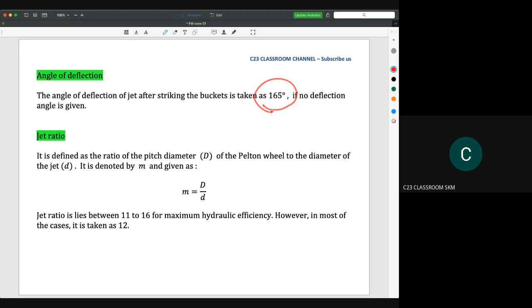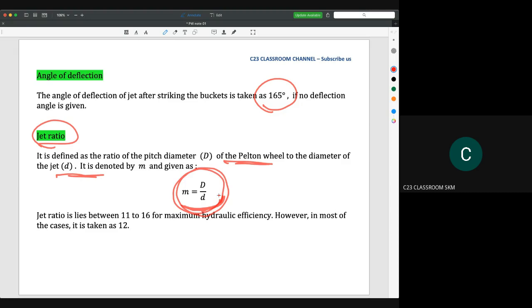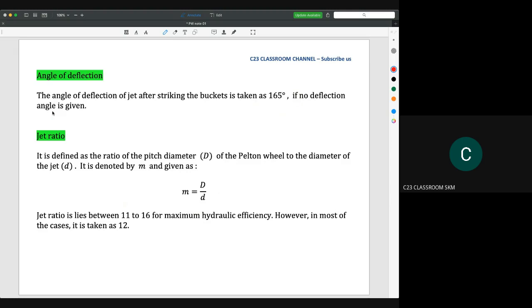The jet ratio is defined as the ratio of the pitch diameter of the Pelton wheel to the diameter of the jet. It is denoted by M and given as M = D/d. This is used to determine the optimum size of the nozzle relative to the wheel — if the nozzle is too big and the Pelton wheel diameter is too small, energy is wasted. For maximum hydraulic efficiency, the ratio M is 11 to 16, and the most common value is 12.